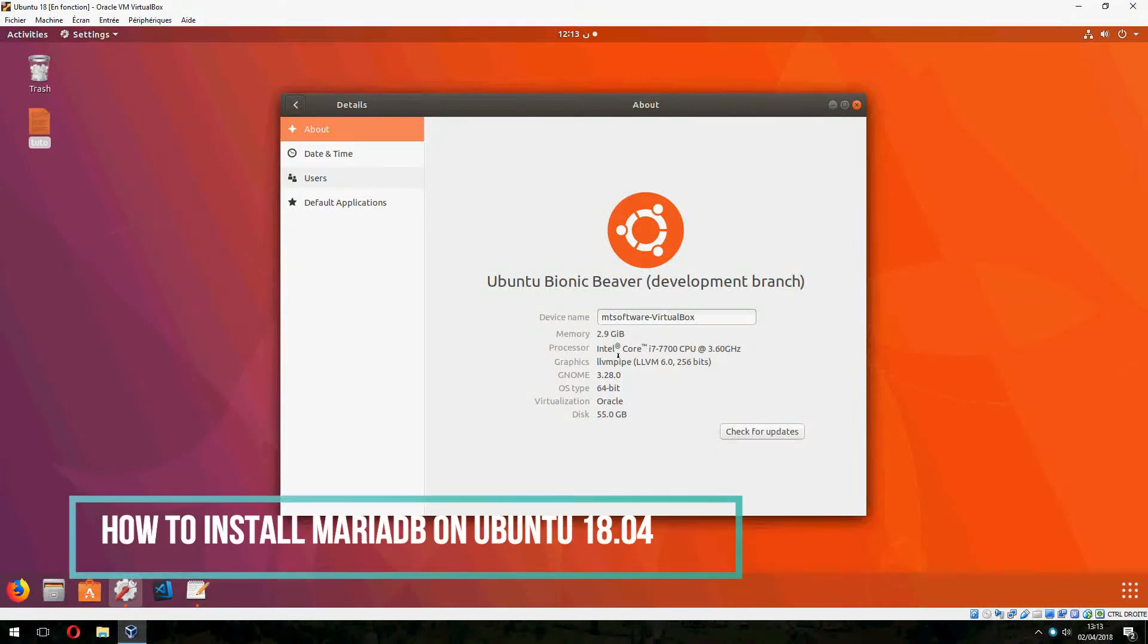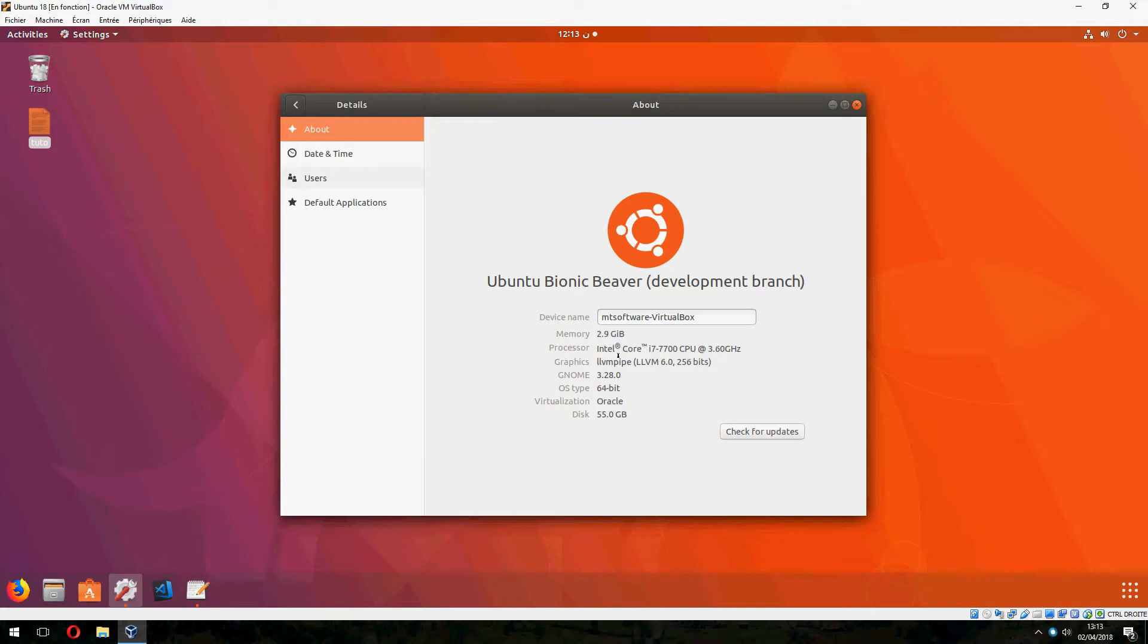Hello guys. New tutorial. I will show you how to install MariaDB on Ubuntu 18.04. Okay, let's start.